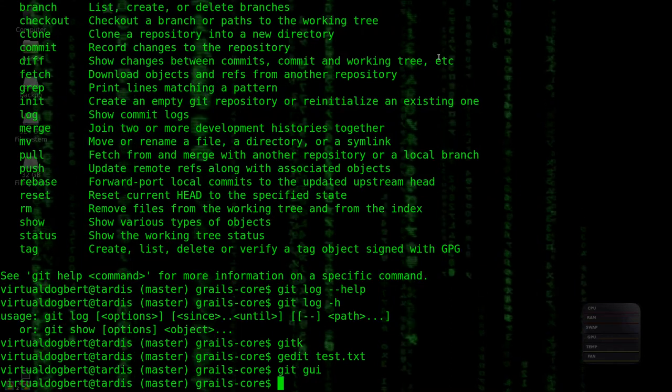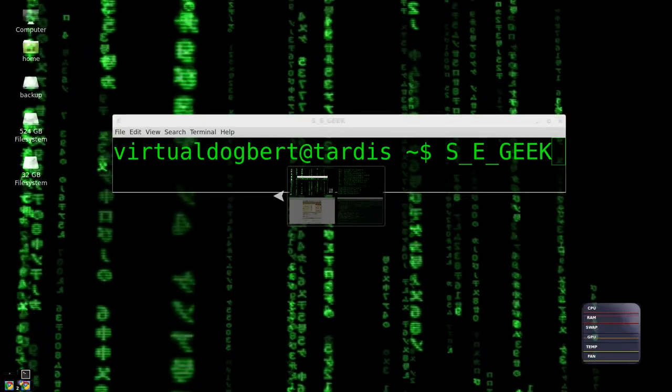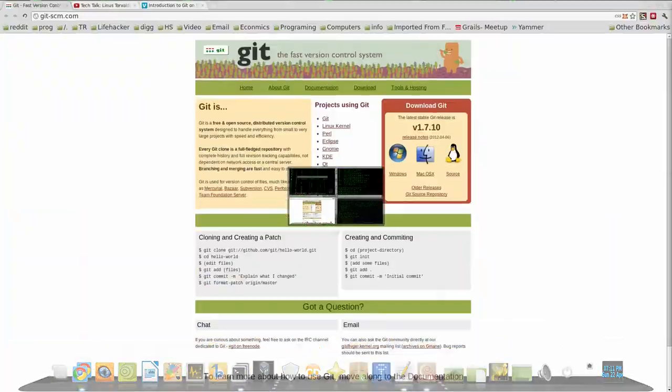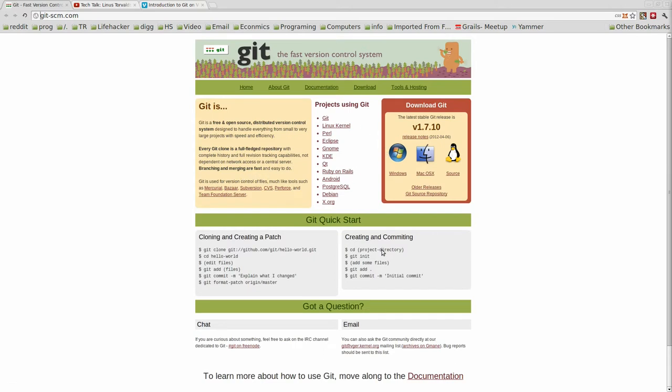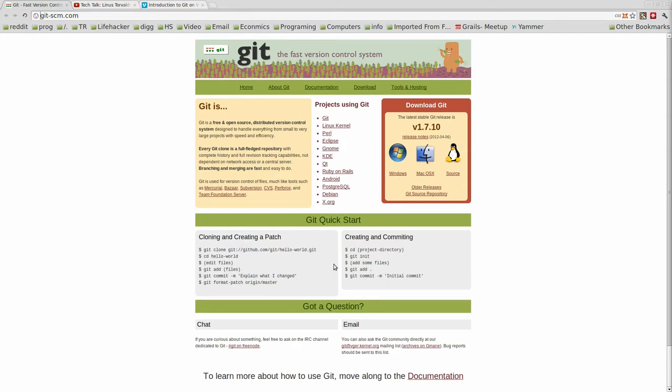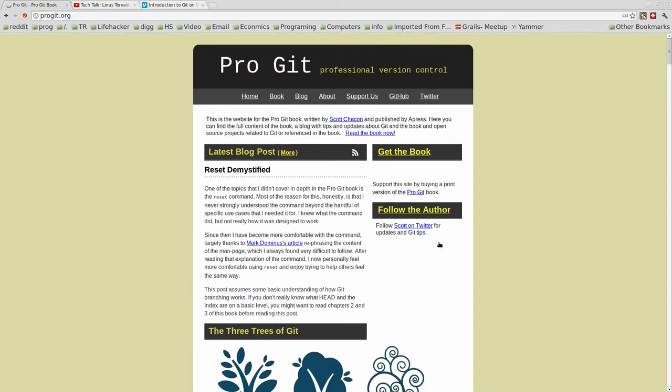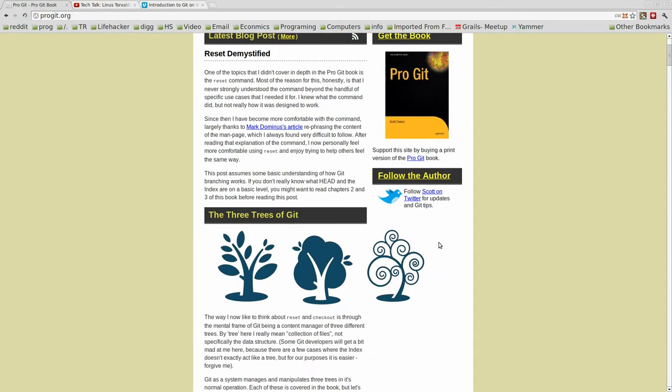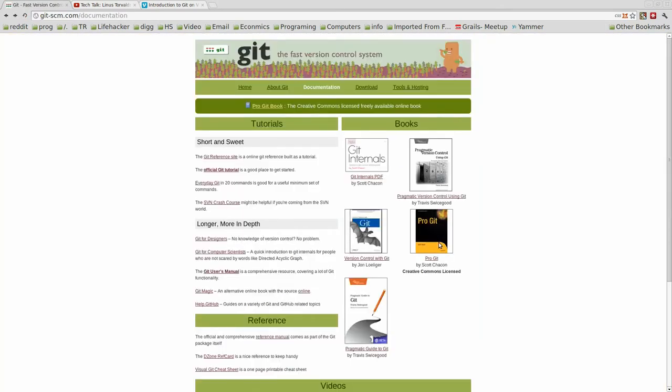So those are some of the basic high level parts of Git. But just to give you some more resources, the Git main website, git-scm.com. This is Git's main website, anything going on kind of goes through here. This is where they release stuff. They have even more documentation, links to free books like Pro Git, which you can read through this. And it's completely free, lots of information through here.